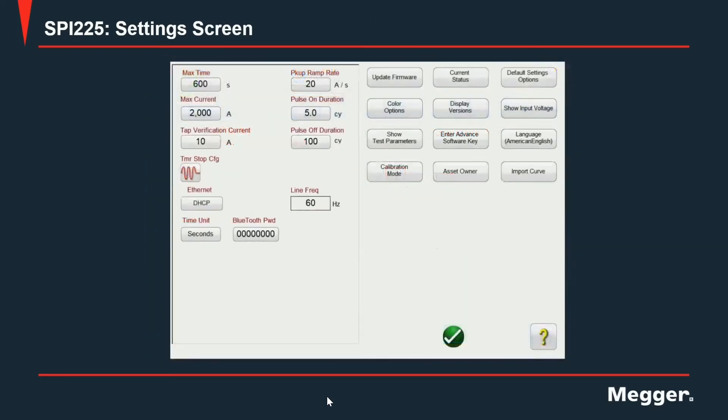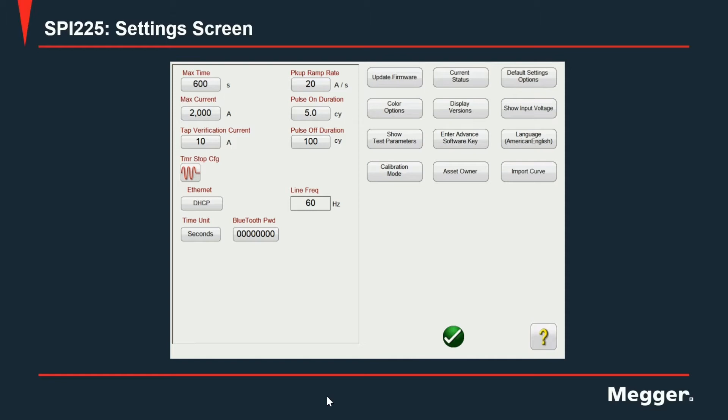On the right hand side, you're going to see the options mostly related to the user interface of the software. On the left hand side, you're going to see the options related to how the unit behaves when energizing the output. Let's review each one of the options. First, we start with maximum time.